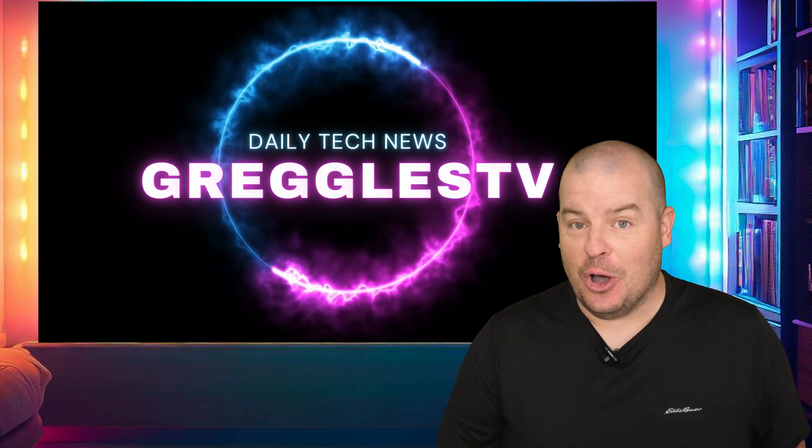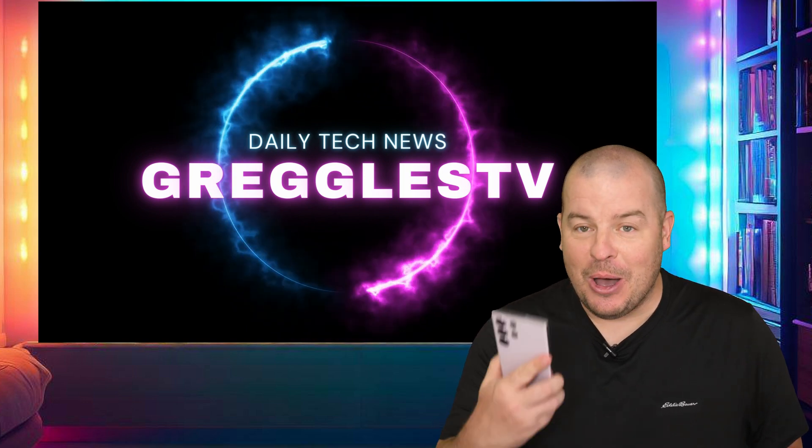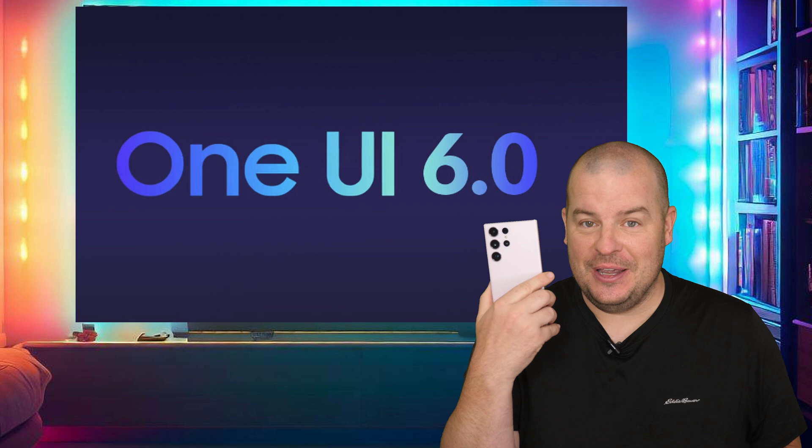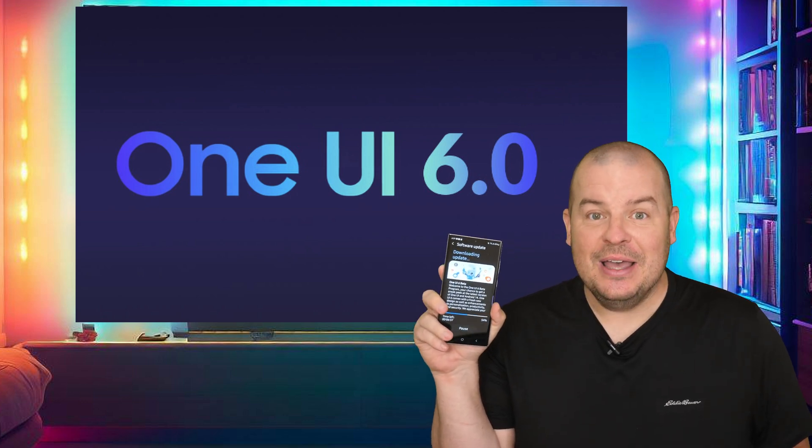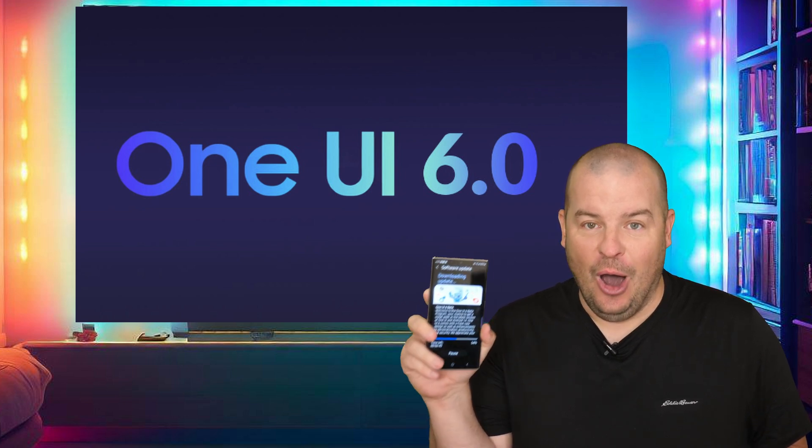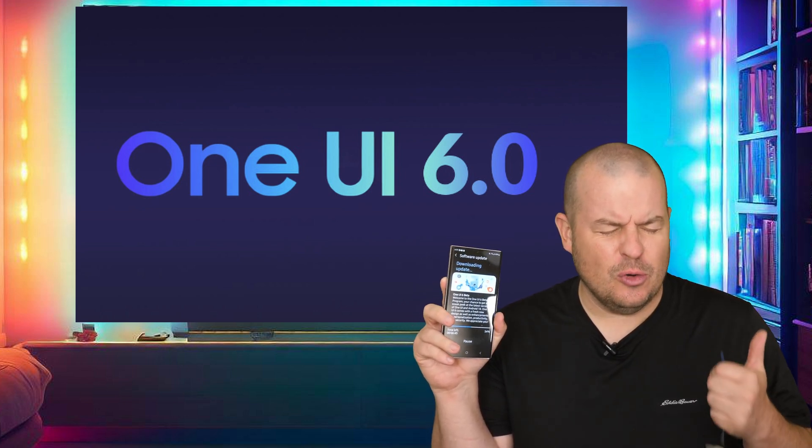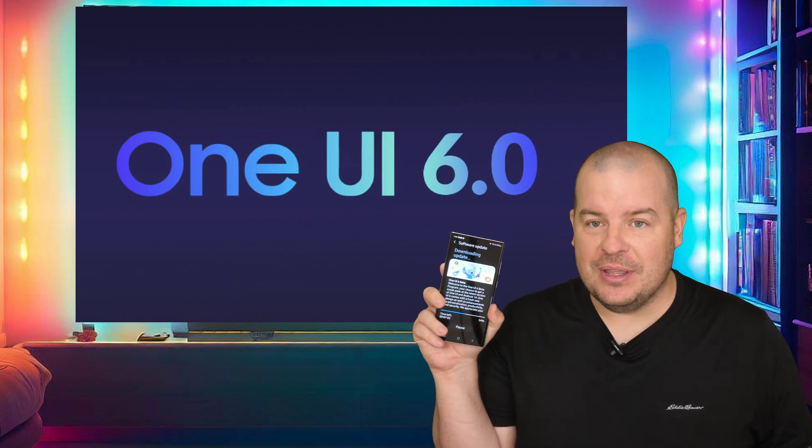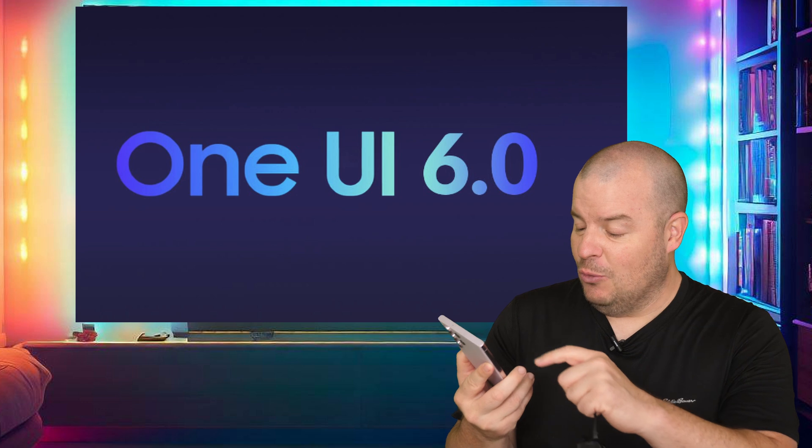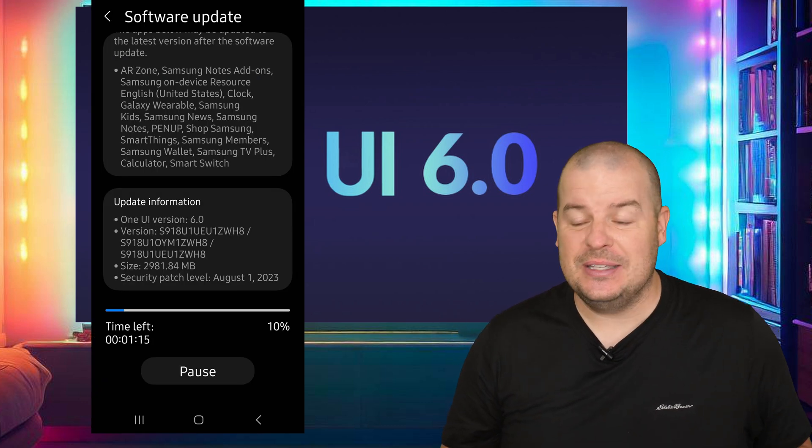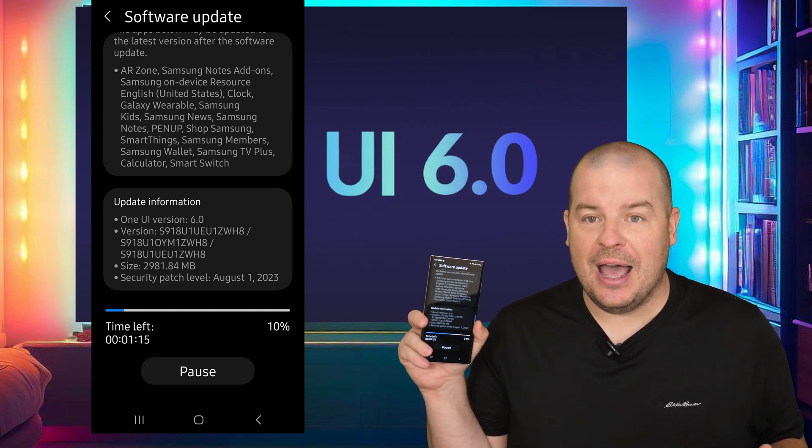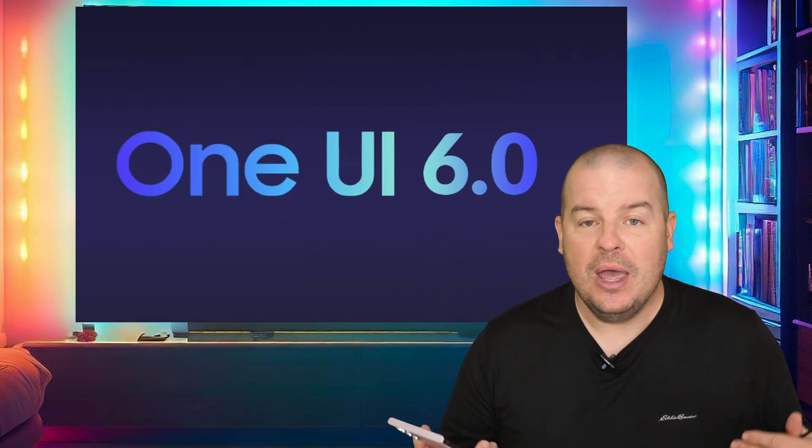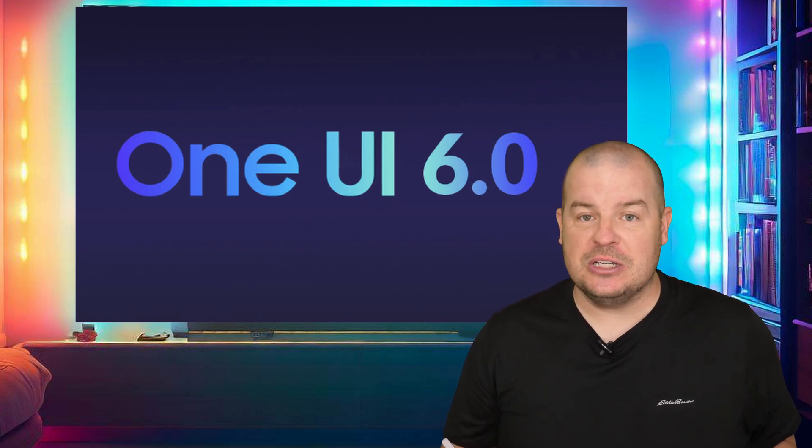So today's news is amazing guys. It is all about the S23 phones. The One UI 6 beta is officially out. I think it's Korea, Germany, and America. Obviously I'm in America and I'm downloading the update right now. It is really big, like 2.9 gigs, almost three gigs. I just saw it when I woke up and because it's really early, I'm downloading it but we know exactly what has changed.